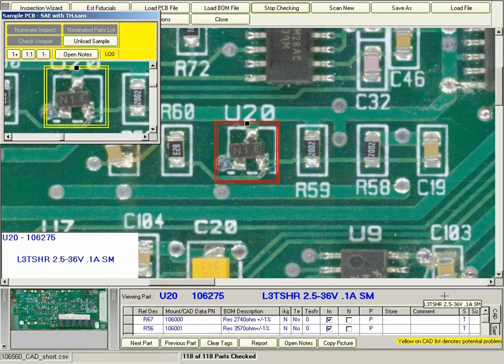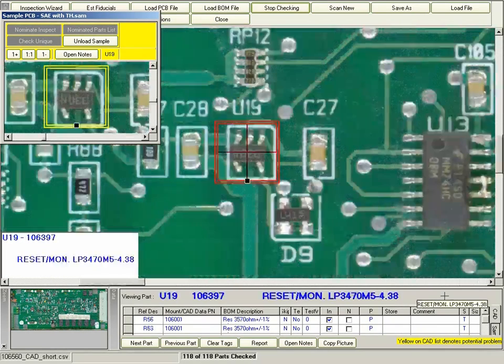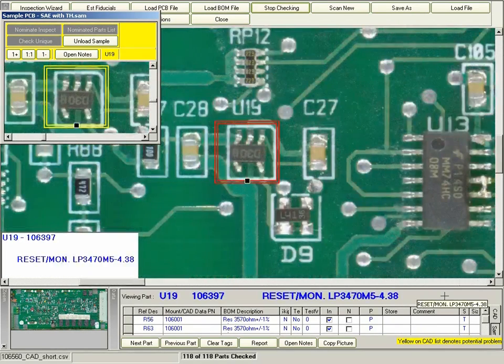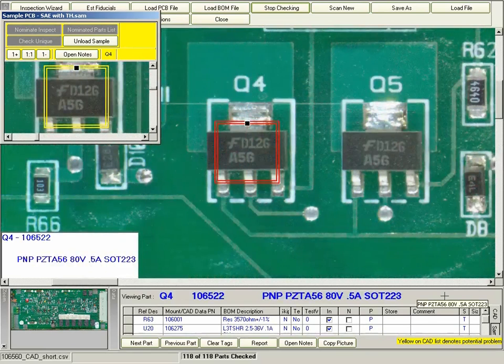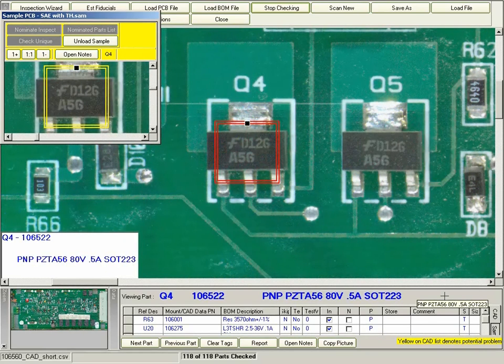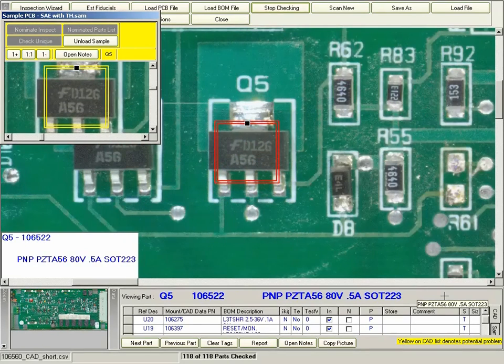This is also true for SOTs, where the part markings are usually laser etched. The operator can make an easy comparison between the part that exists on the board and the part that should be on the board.